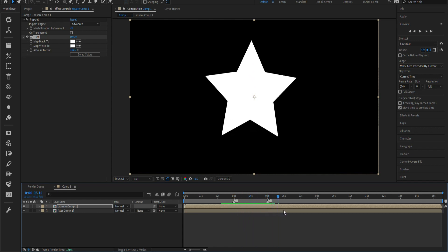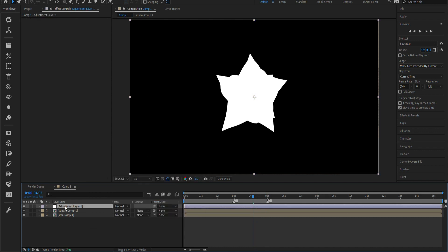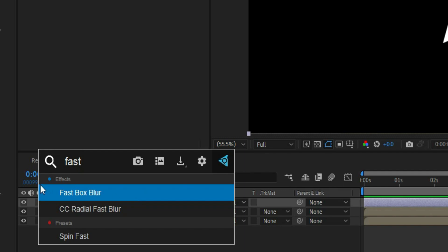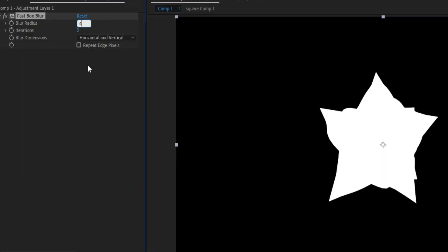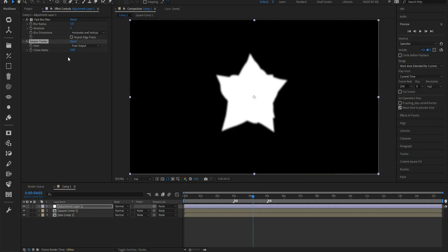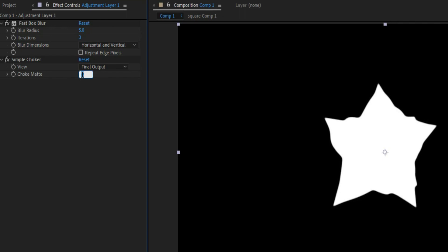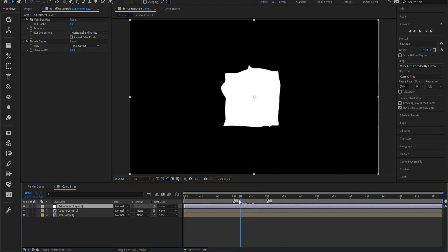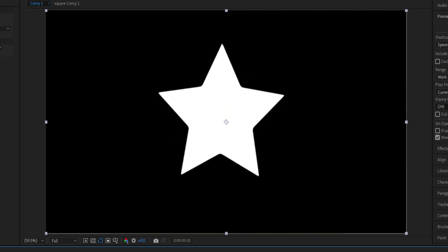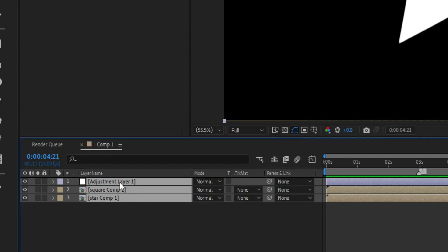This is the effect we want, but it's not dynamic enough. So what I like to do is create an adjustment layer on top of the whole composition, insert the Fast Box Blur and set it to about four or five, and also insert the Simple Choker and set it to around six. Now it's more fluid and dynamic. This is the basis of our morph, and next we're going to recompose everything including the adjustment layer.